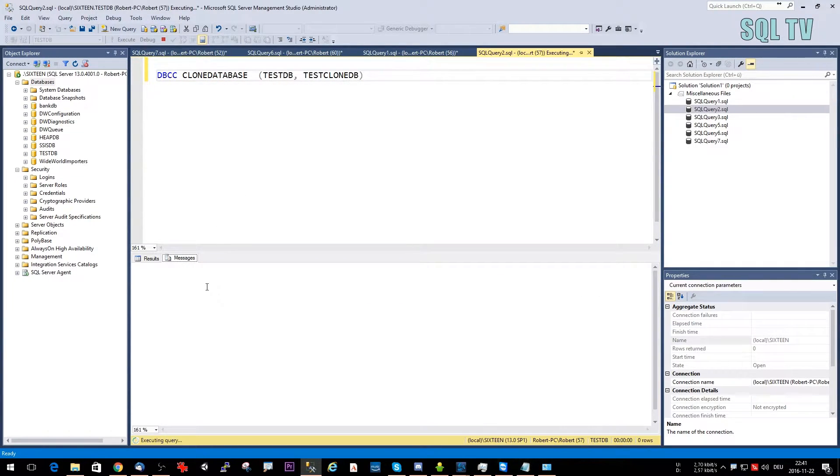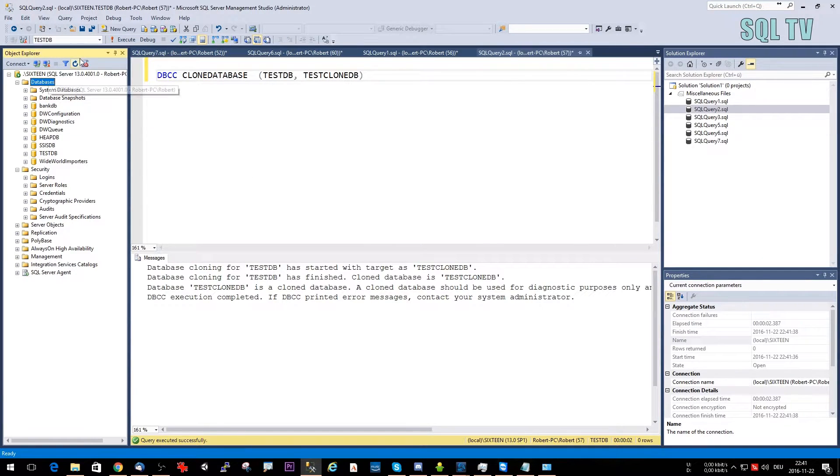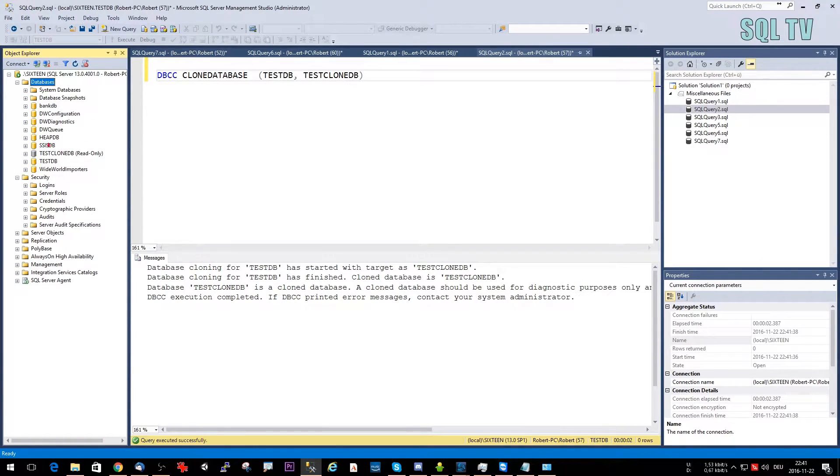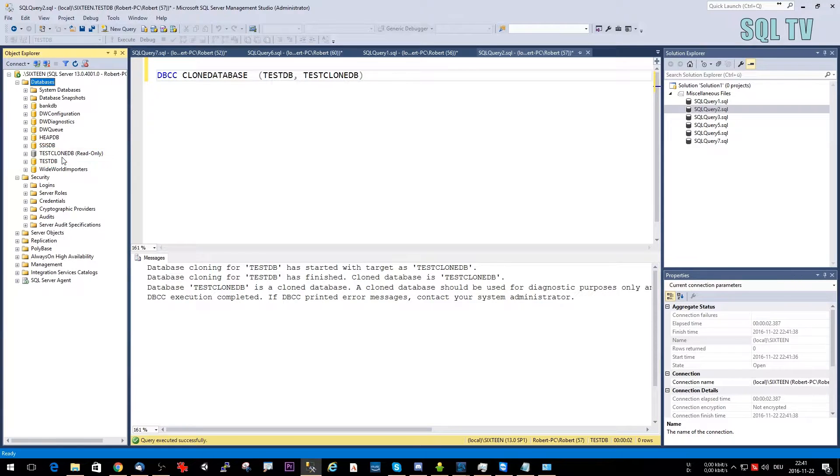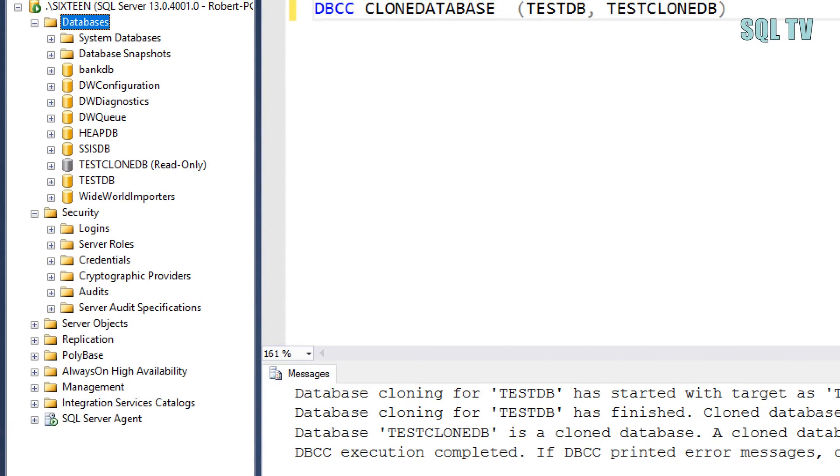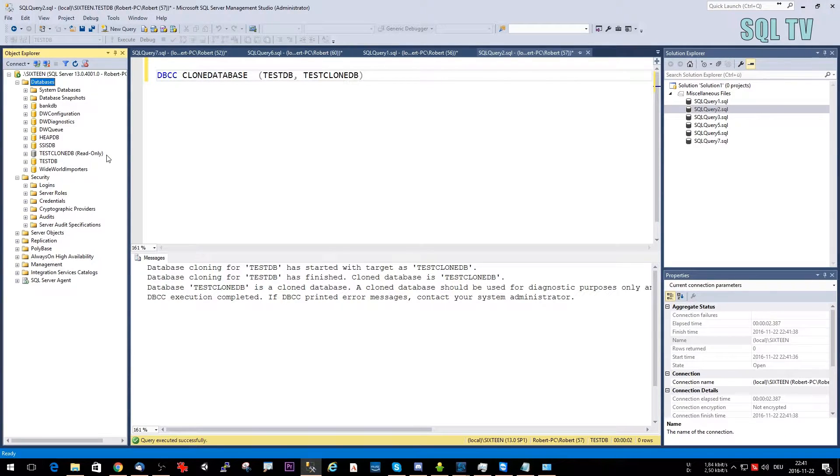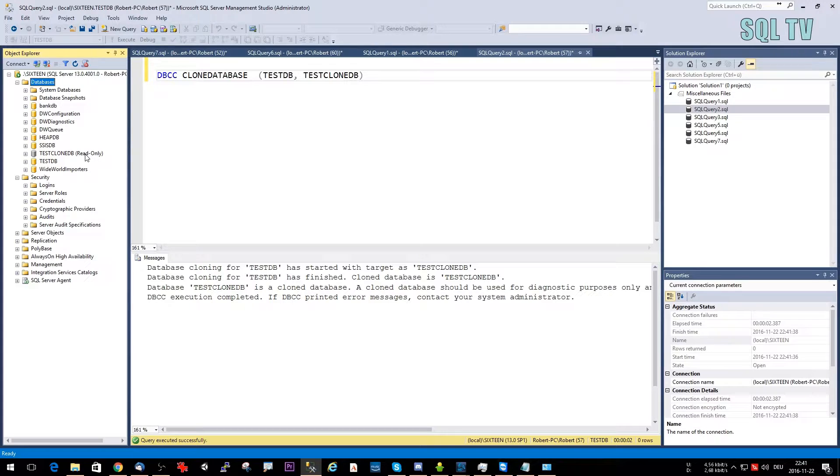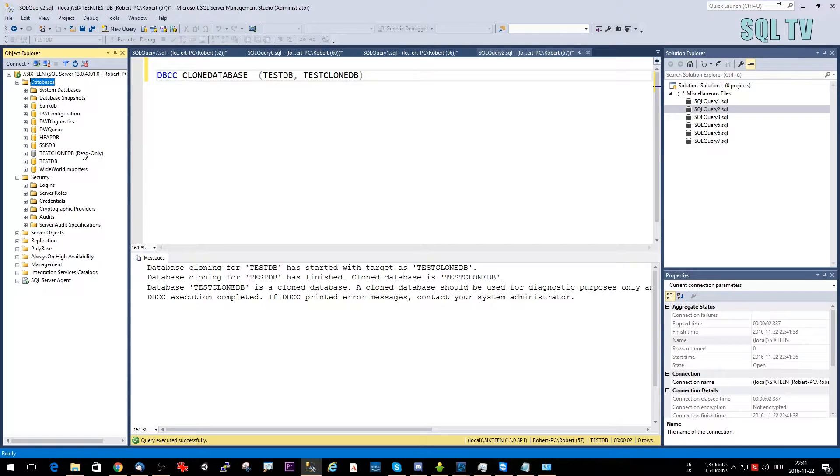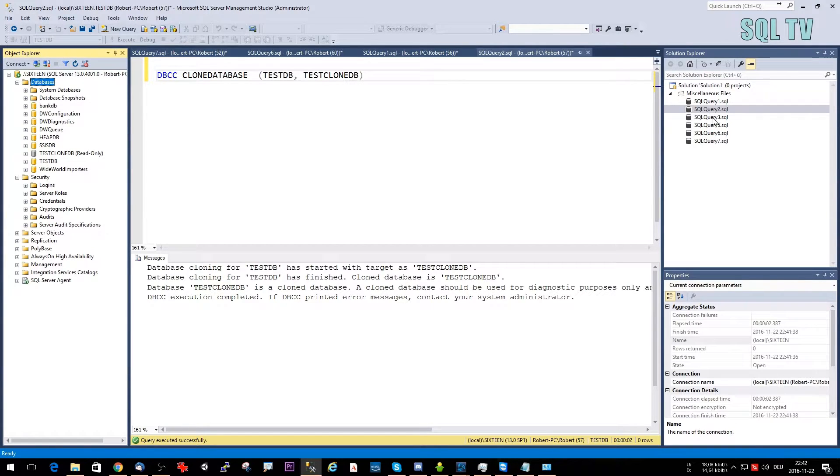It just runs for a while and then we have the clone database here. As you can see here on the left side, this database is read-only, so it is really meant to be a data clone for your analyses, for a quick check, for seeing the statistics, for running your queries and seeing what is going on. It's very easy and new and of course easy to use. You don't need backup, restore, and everything like that.